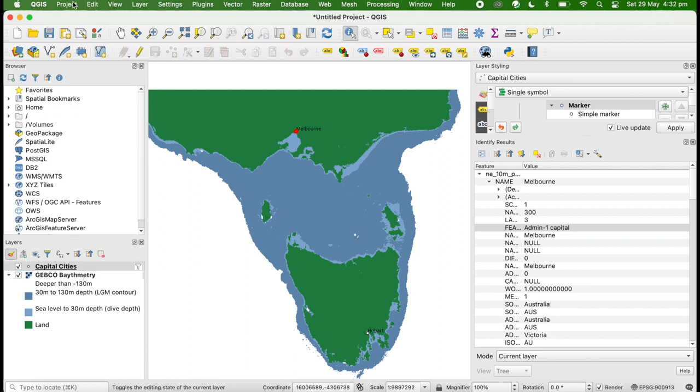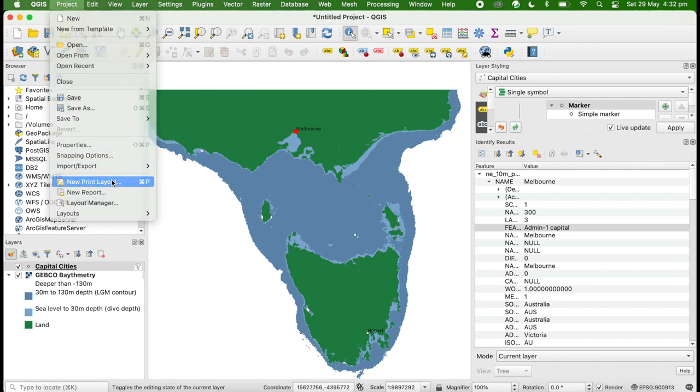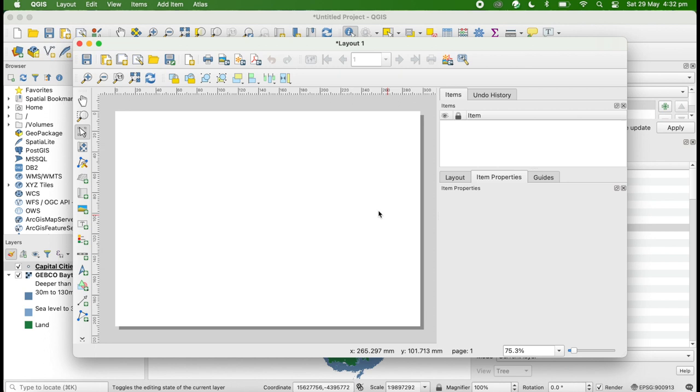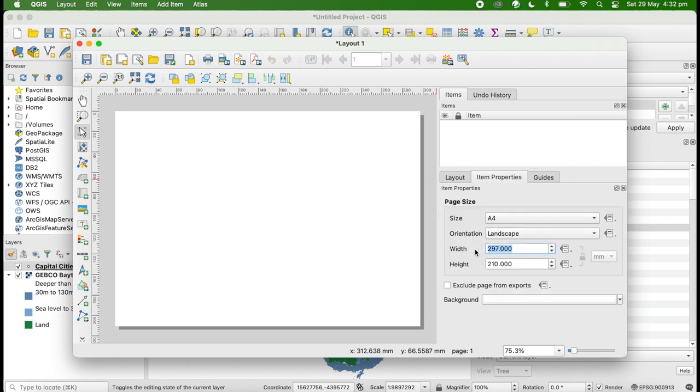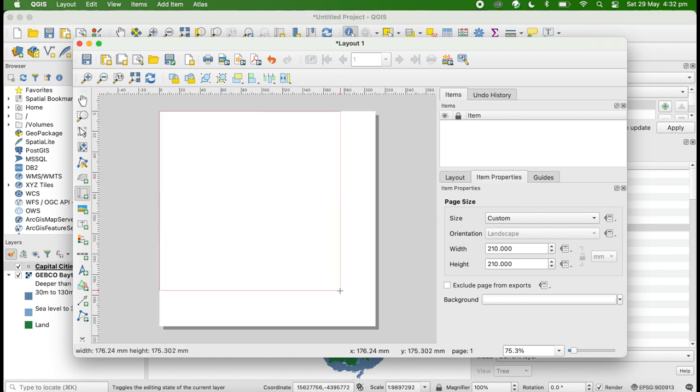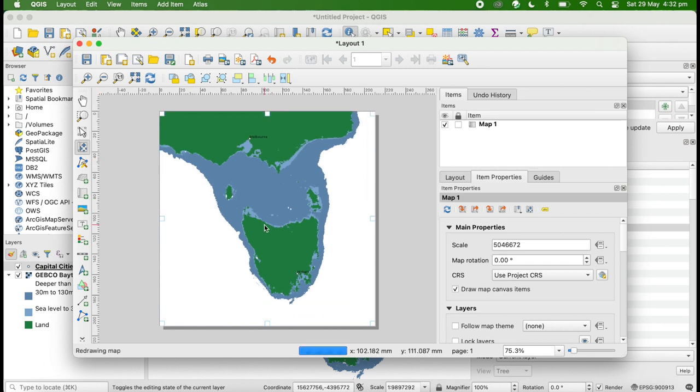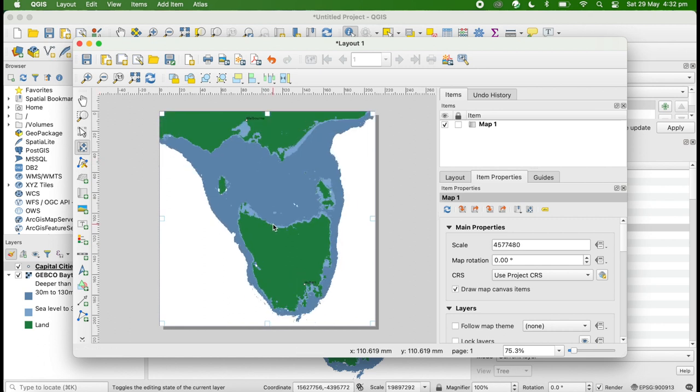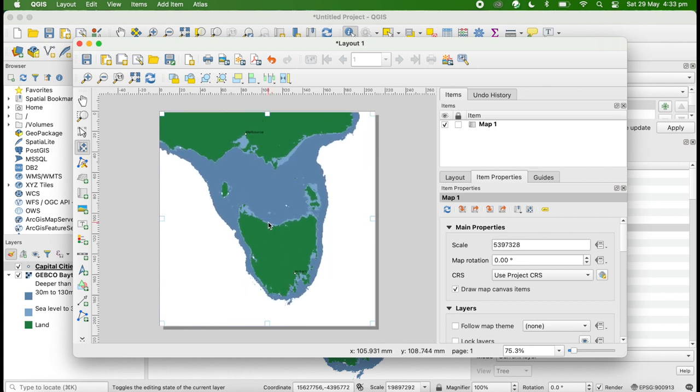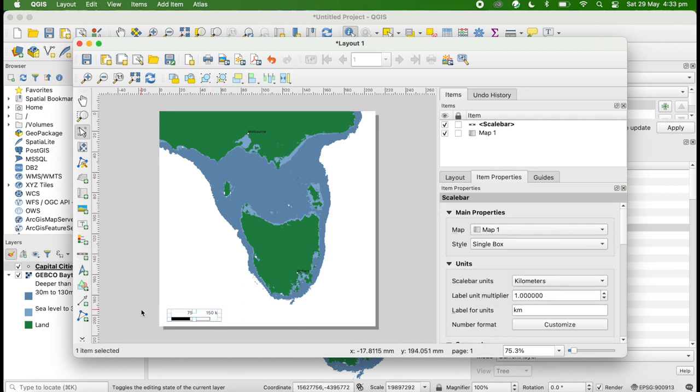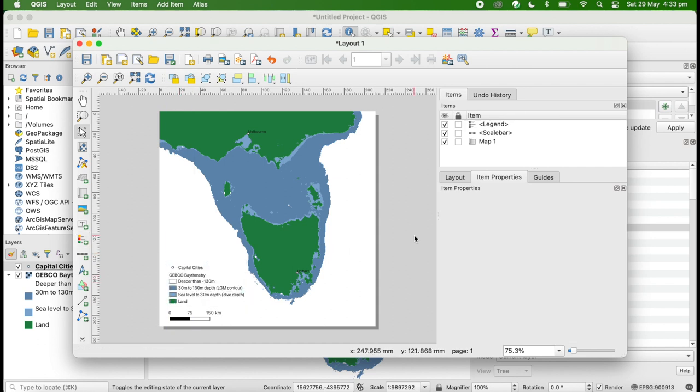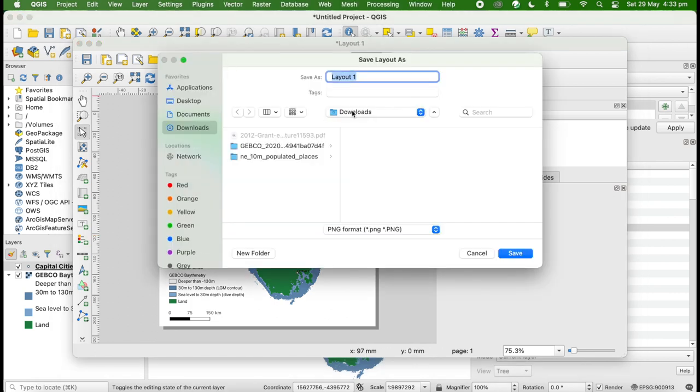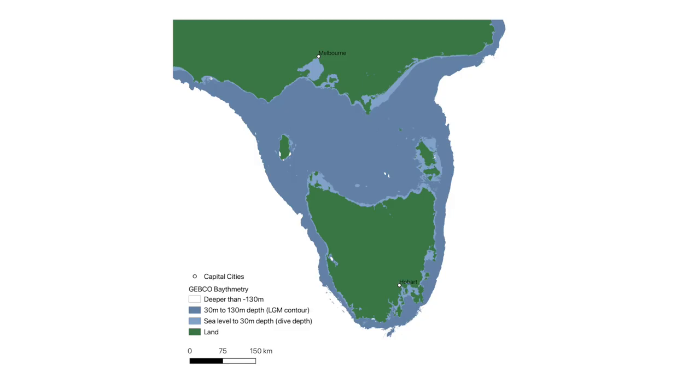To finish this off for publication, we need to add a scale bar and a legend. In the project menu, go to new print layout. We want to set this to square and add in the map. This tool here helps us frame. I think that looks nice. We can add in our scale bar. Default looks good. And our legend. Lastly, we can export that as an image. And there is our final result. I think that looks pretty nice.